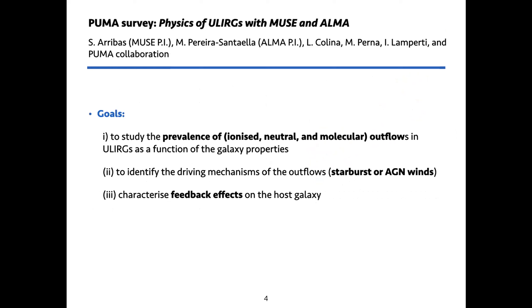My work was part of the PUMA survey which stands for Physics of ULIRGs with MUSE and ALMA. The main goals of this survey are to study the prevalence of outflows in ULIRGs in the ionized, neutral and molecular phase, and to identify the driving mechanism of these outflows — to see if there is a starburst or an energy-driven wind driving the outflow — and then to characterize the feedback effect on the host galaxy.